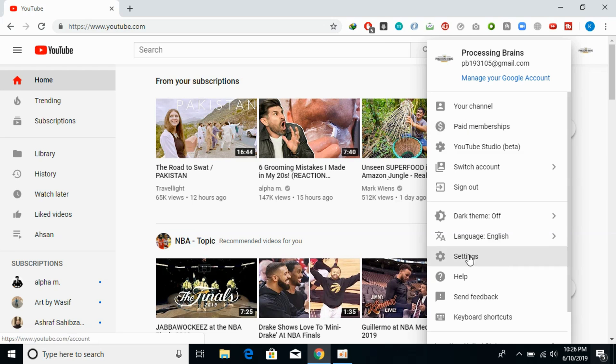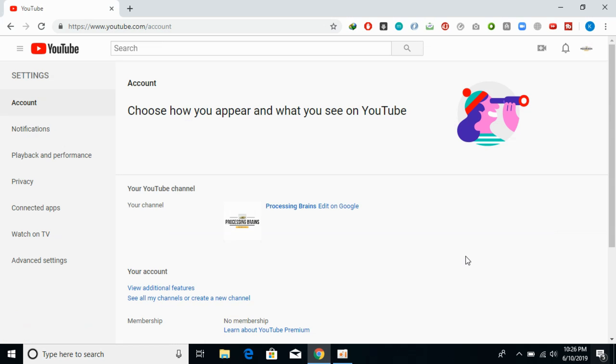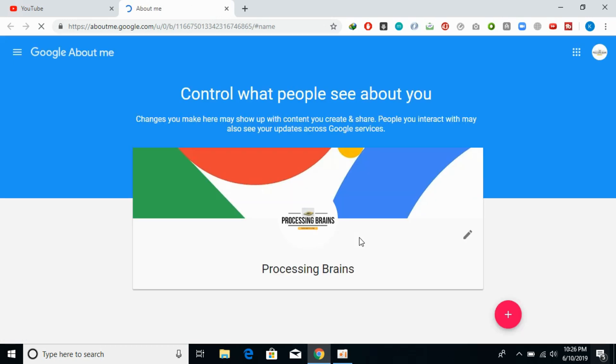Once it is here, go and click on settings and wait for the next page to appear. Here, just click on edit on Google and wait for the new page to load.